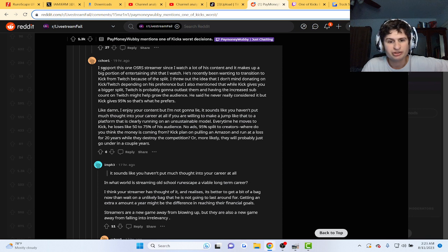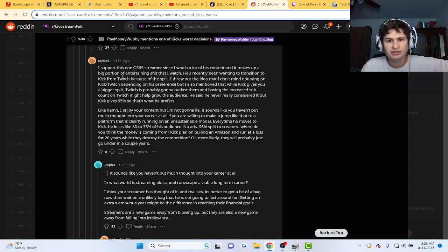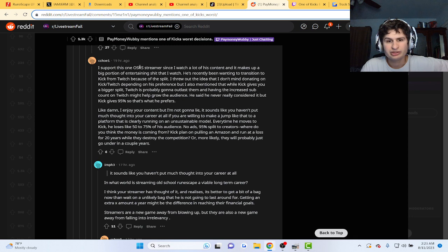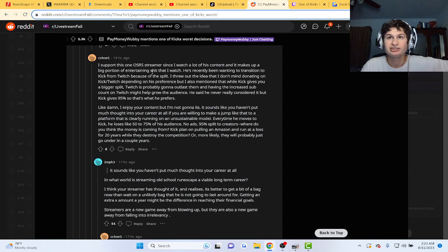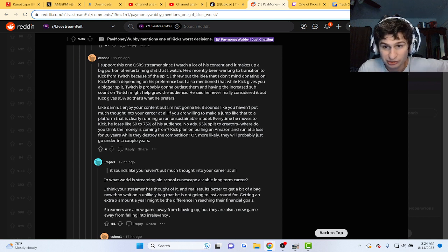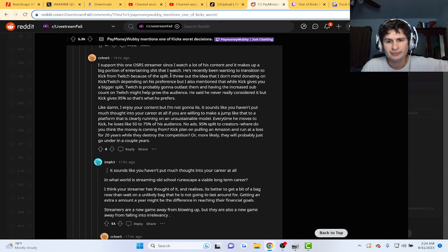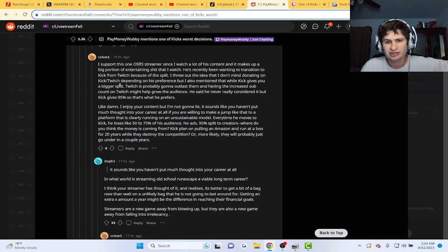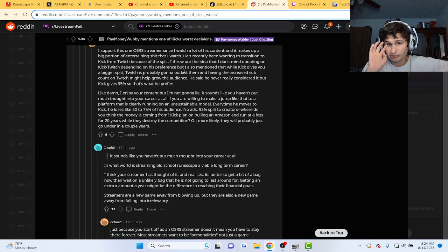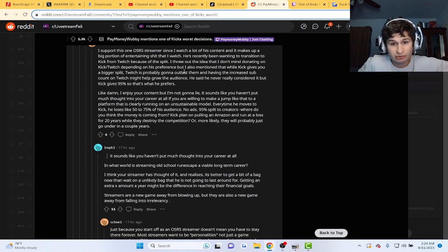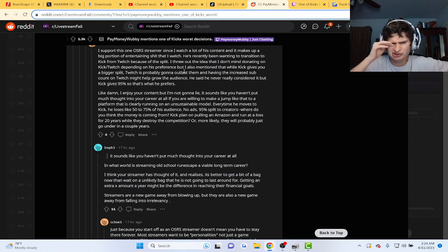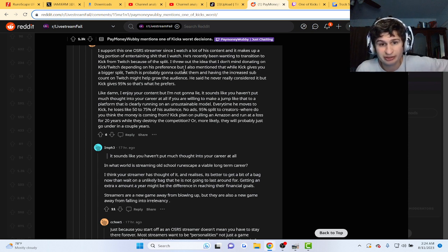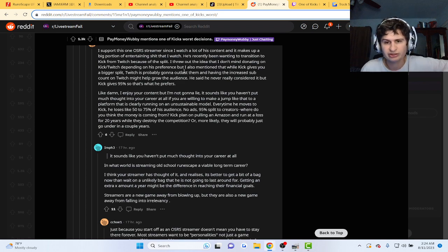I support this one OSRS streamer. Since I watch a lot of his content, he makes up a big portion of entertaining stuff I watch. He's been wanting to transition to Kick. I thought he meant transition like genders. To Kick from Twitch because of the split. I threw out the idea. And I don't mind donating on Kick slash Twitch depending on his preference. But I also mentioned that while Kick gives you a bigger split, Twitch is probably gonna outlast him. And having an increased sub count on Twitch might help grow the audience. Never really considered that, but Kick gives 95%. So that's what he prefers.